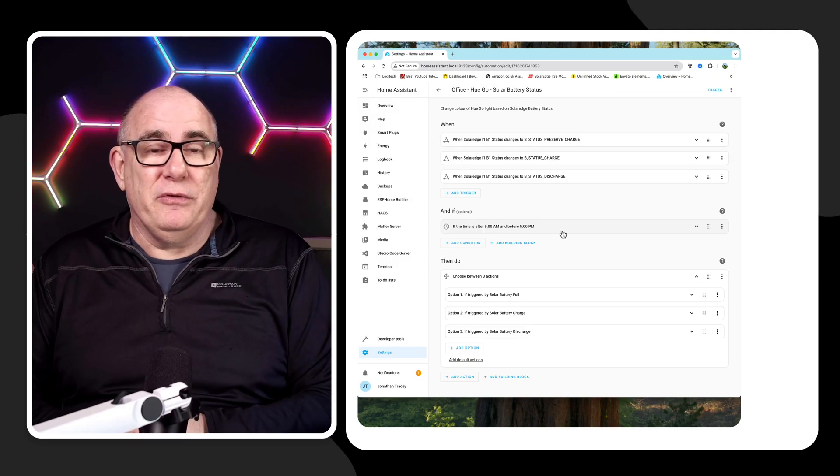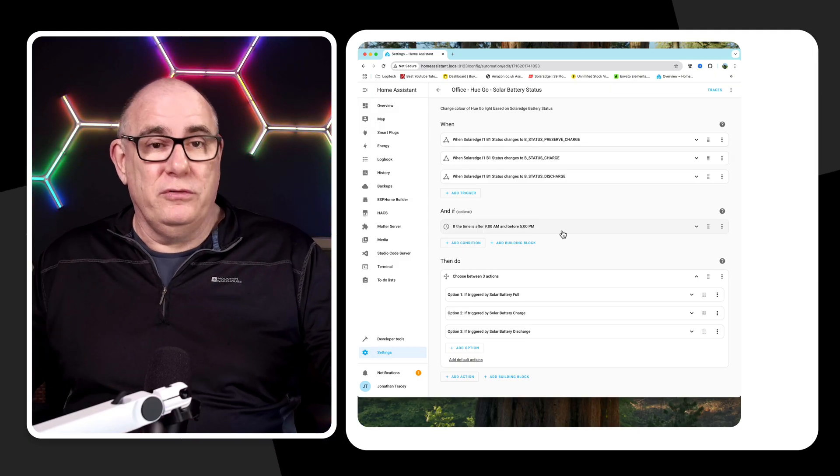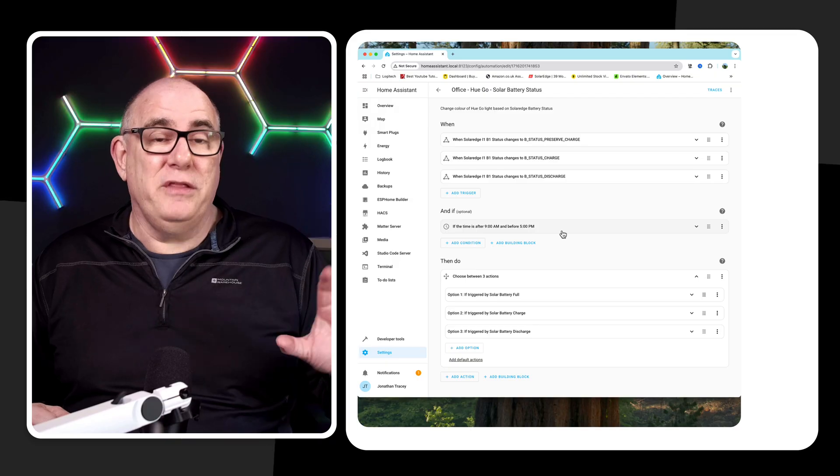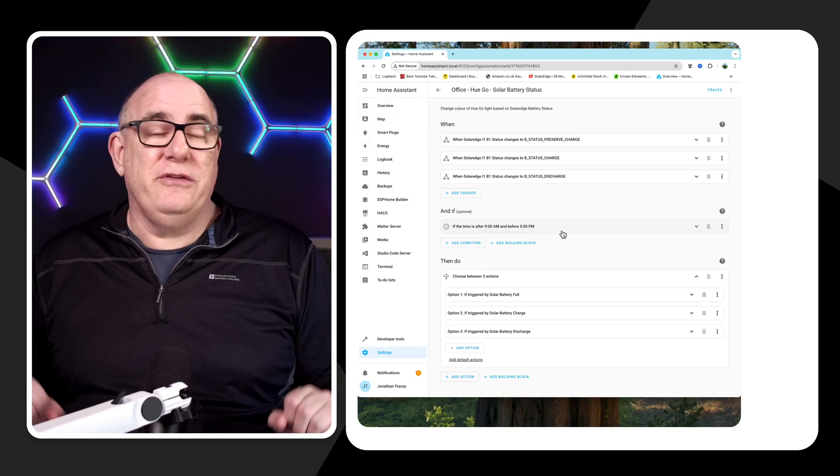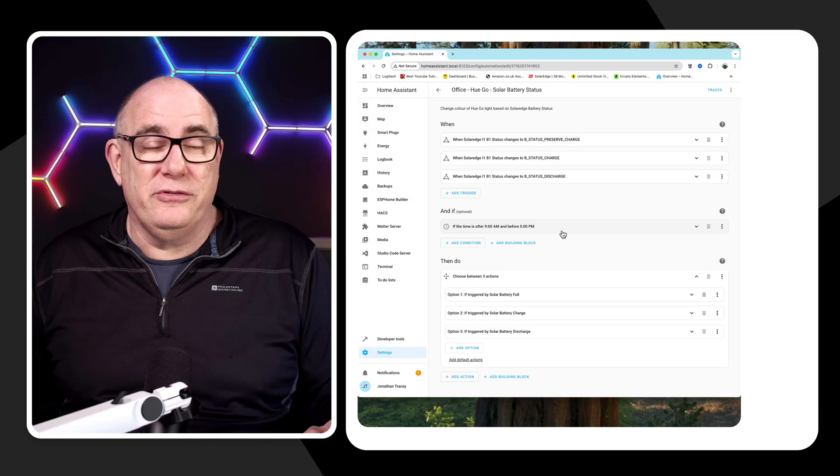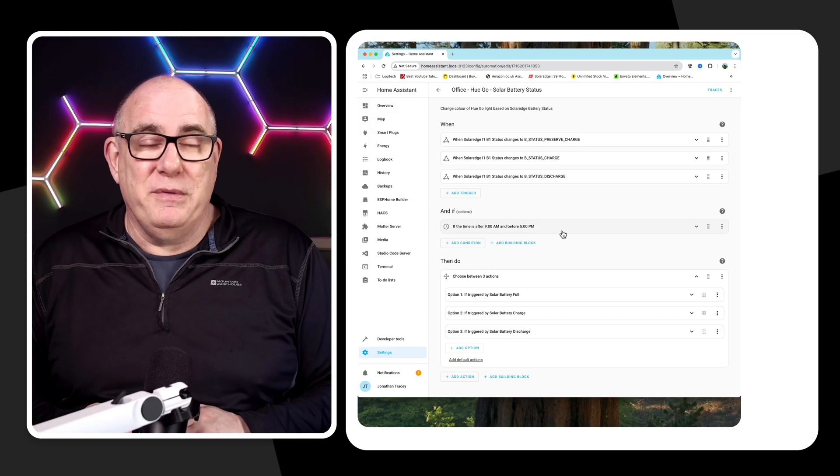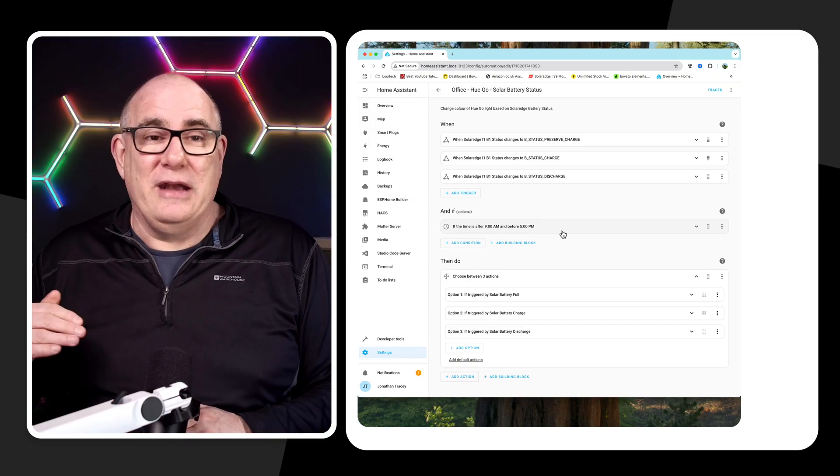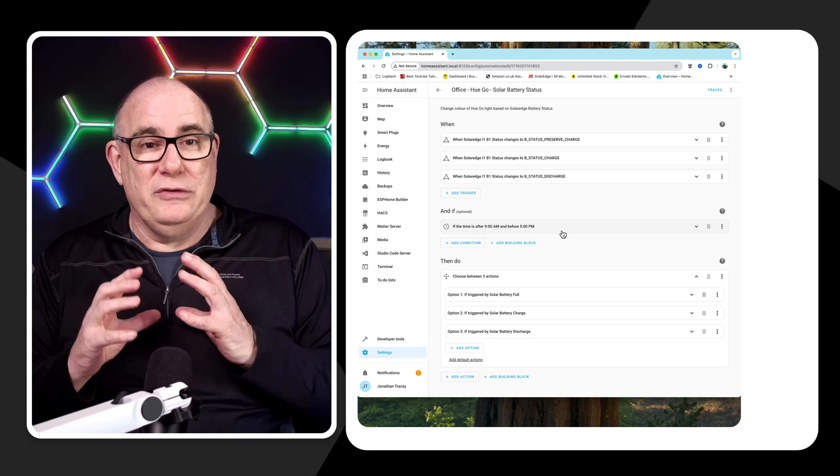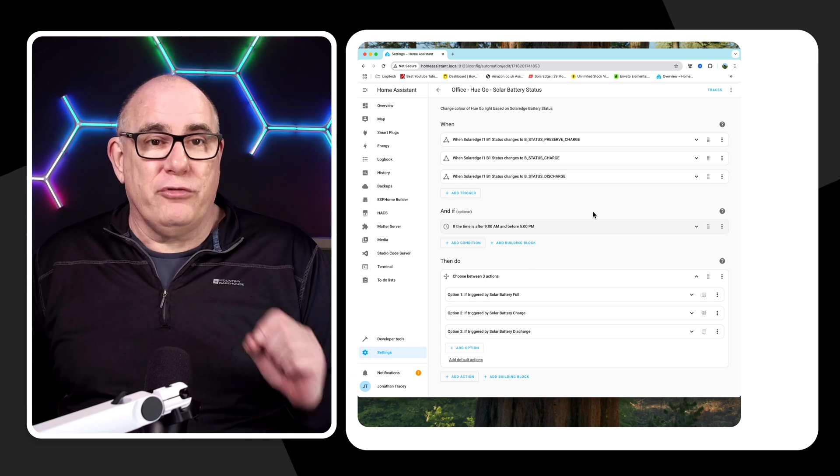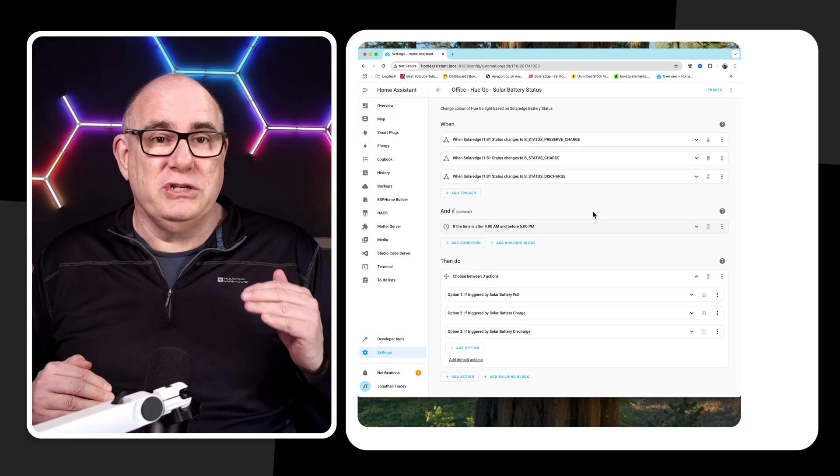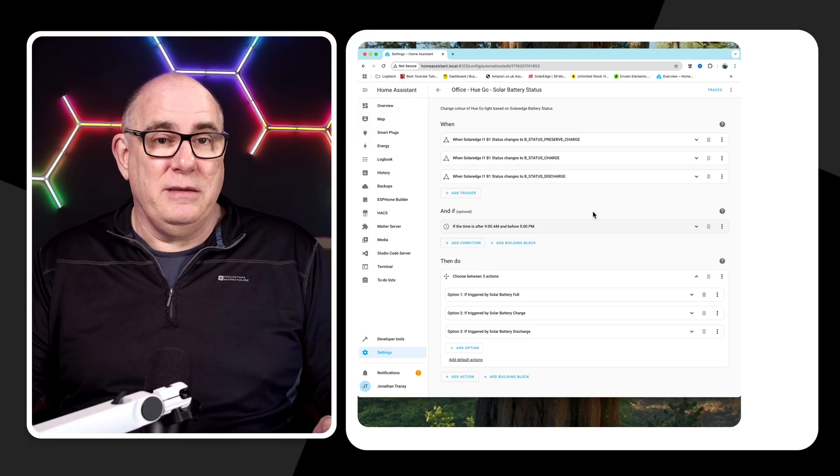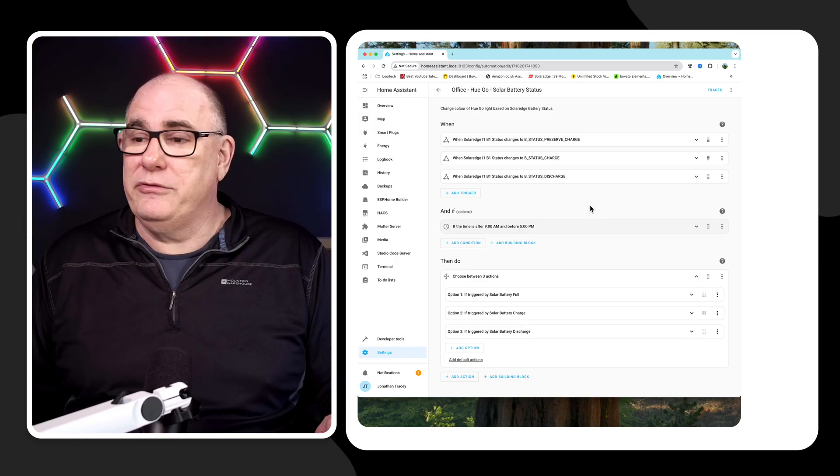Okay, in its simplest form, this is three automations combined into one. Now, it'd be really simple to have an automation that says when the battery is full, do this. And then have another automation that says when the battery is charging, do this. Have another automation that says when the battery is discharging, do this. The problem I find with that is I end up with hundreds of automations and it's much easier to condense them all into one. And for that, we use something called trigger IDs. So trigger IDs just allow us to say when a certain condition is met, give this a name. And we can use that name to trigger something else.